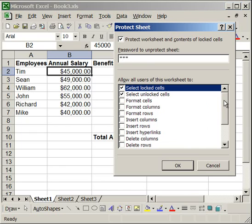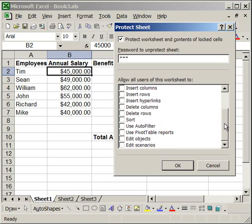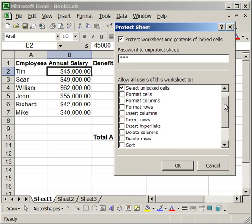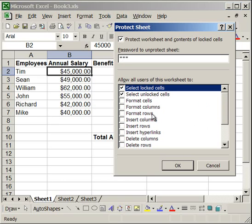And also note that in this box under here, if you select any of these, say, format cells, format columns, insert row, insert column.